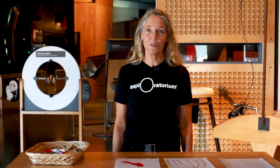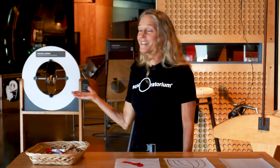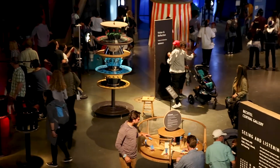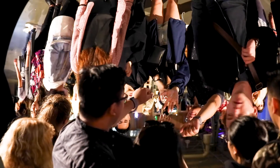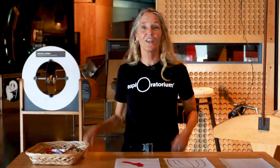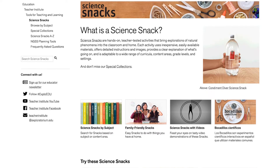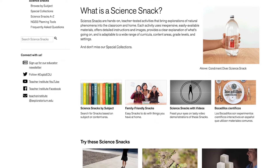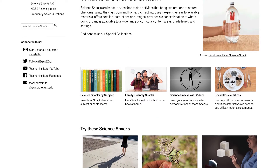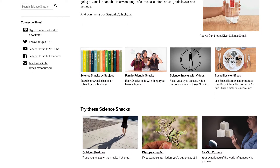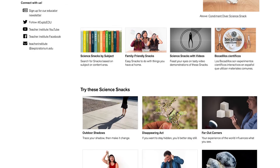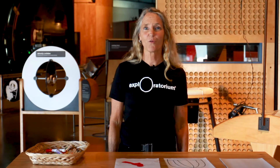Hi and welcome to the Exploratorium. My name is Lori Lambertson and I'm one of the science educators here in the Museum's Teacher Institute. These exhibits are the foundation of our work and provide opportunities to explore phenomena and figure things out for yourself. How would you like to have those kinds of opportunities at home? You can! Exploratorium staff have created hundreds of at-home and classroom versions of our exhibits. We call these activities Science Snacks — they're literally bite-sized versions of our exhibits.